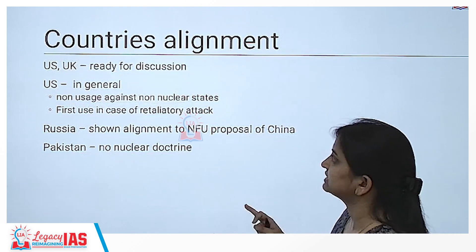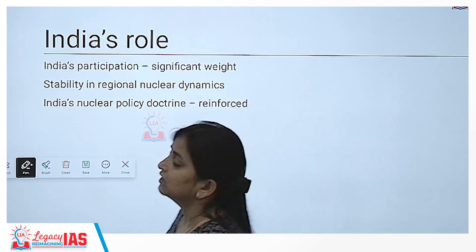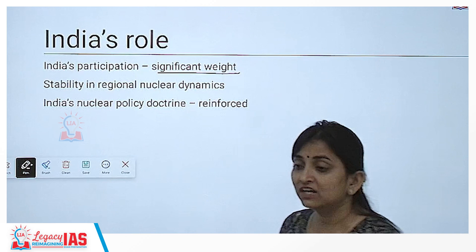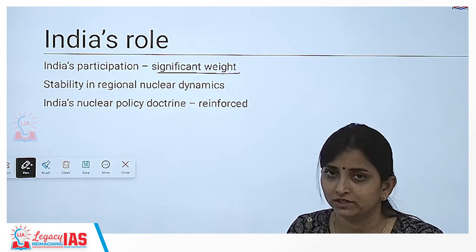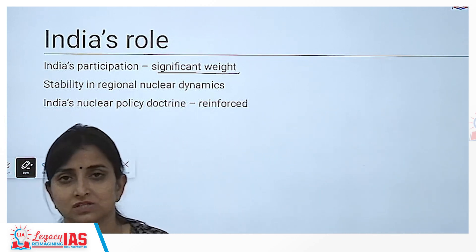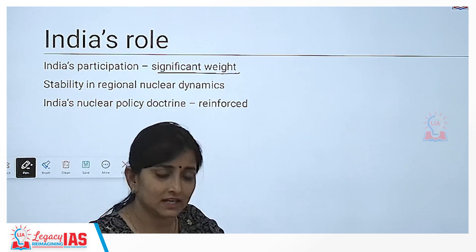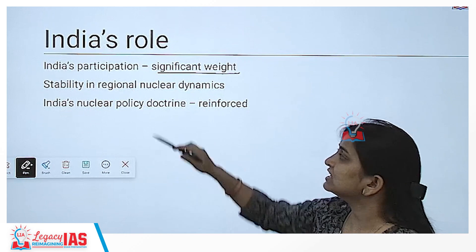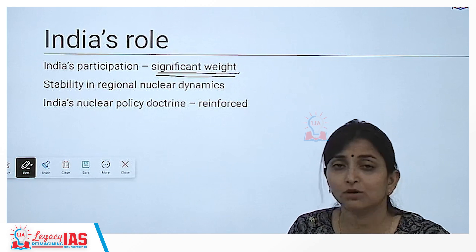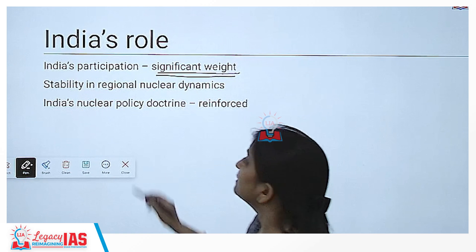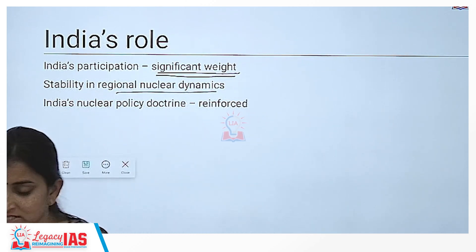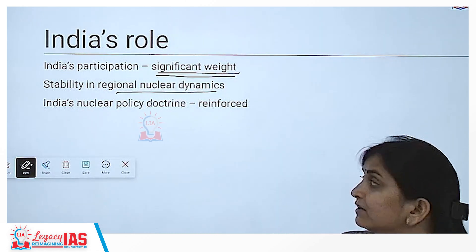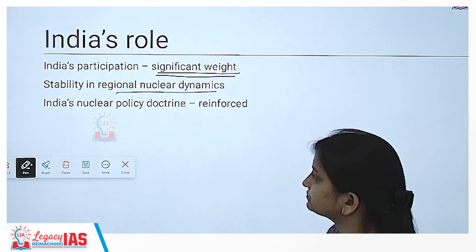India's role in this proposal is significant. As a major power player in Asian economies, India's participation will add significant weightage. If both China and India join, it makes clear that neither will use nuclear weapons against the other. Pakistan will also be assured that India will not use a nuclear weapon against them at the first instance. India's participation will also create pressure on Pakistan to become a member of No First Use, bringing stability to regional nuclear dynamics among India, China, Pakistan, and Russia.